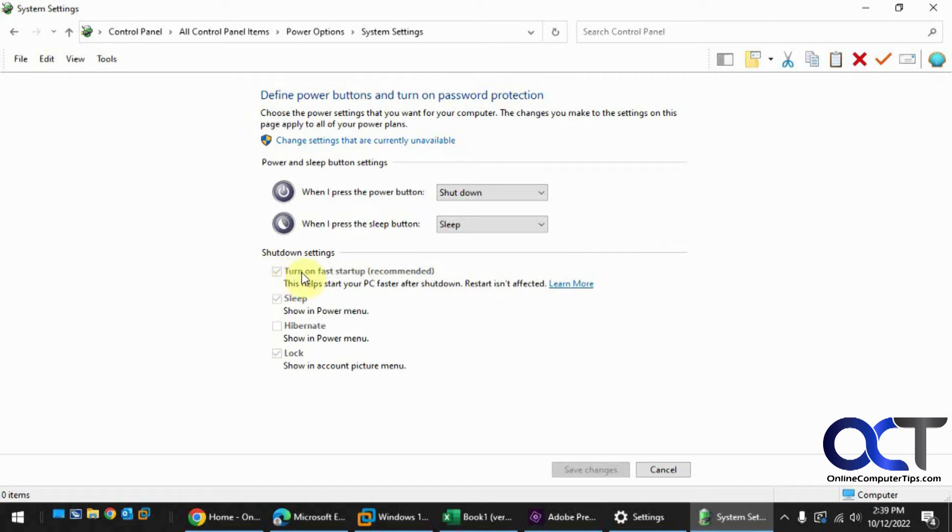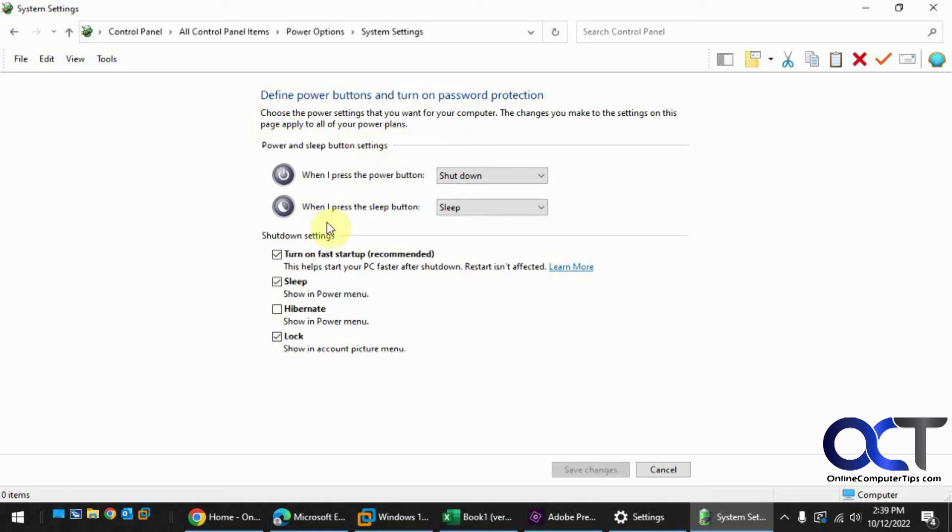And then you'll have this option here to turn on Fast Startup. But you notice it's grayed out, so what you have to do is change settings that are currently unavailable. And then you can uncheck that and save the changes.